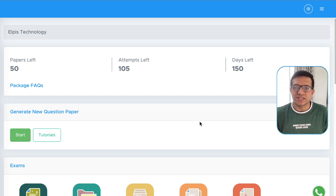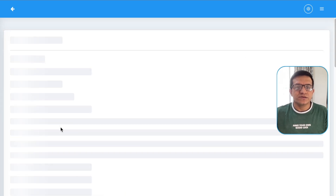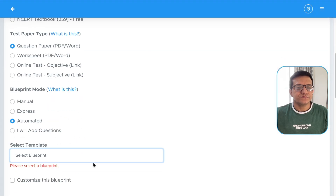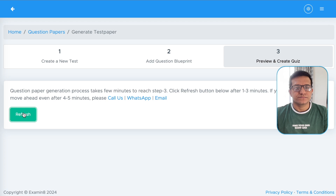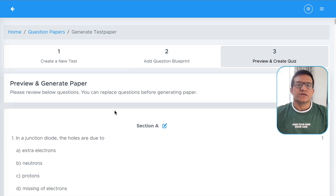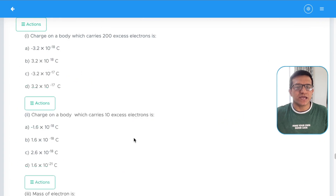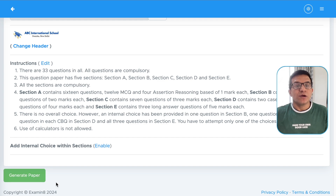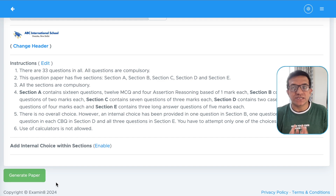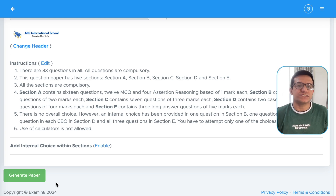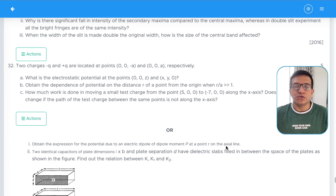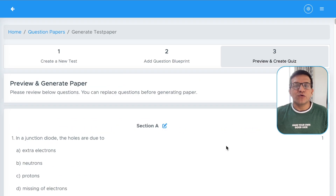If there are some modifications required, you can make the changes and then download the final PDF. Let's see how you can do it. We will create a question paper. This question paper is in Step 3, where you can make necessary changes. At the end there is a button to generate the paper, but after generating the paper you cannot make any changes. Here we have given the option to download a preview of this question paper before generating the final PDF.